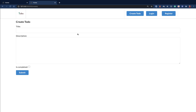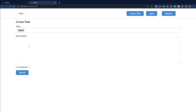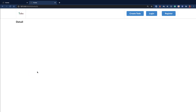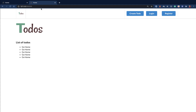Last time we left off, we were able to create a to-do item. So we can come here and add a to-do, submit it, and when we create we see we are redirected onto the details page with the ID. So what we want to do now is go ahead and be able to retrieve all the items we have been creating.